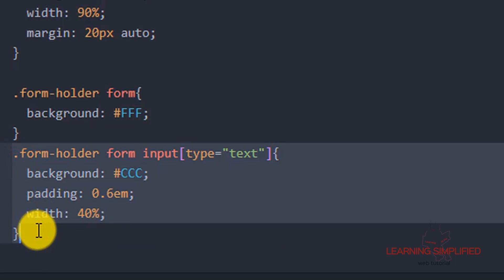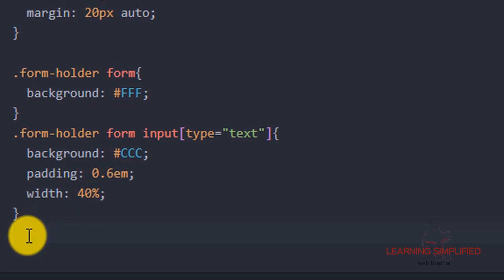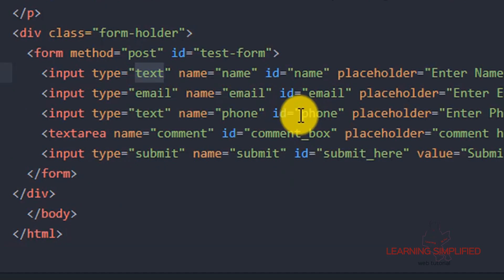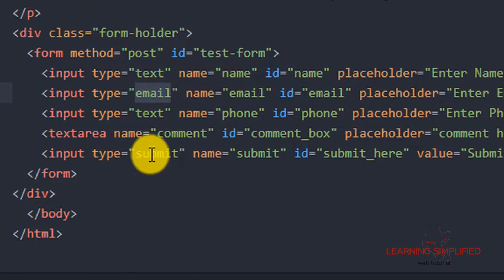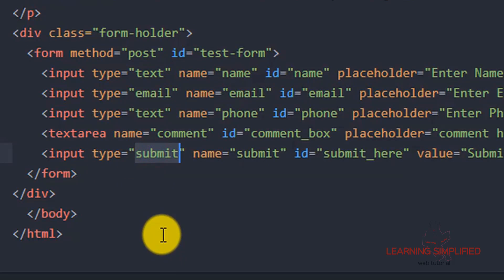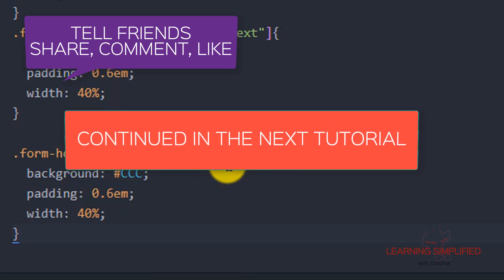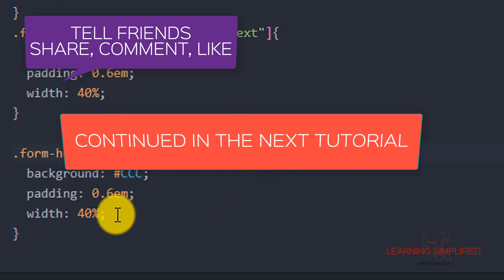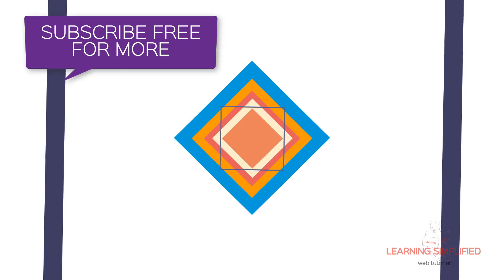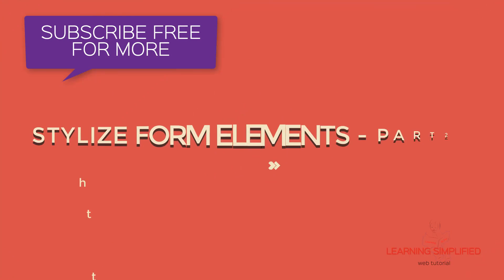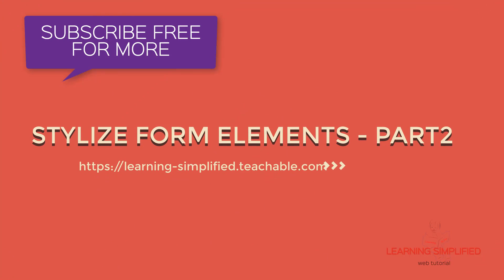Now we are going to copy this selector and paste it. We have input type text, input type email, and input type submit — three individual types for a single input element — and we need to specify all of them individually, since we wish to use different properties for each of these individual elements.